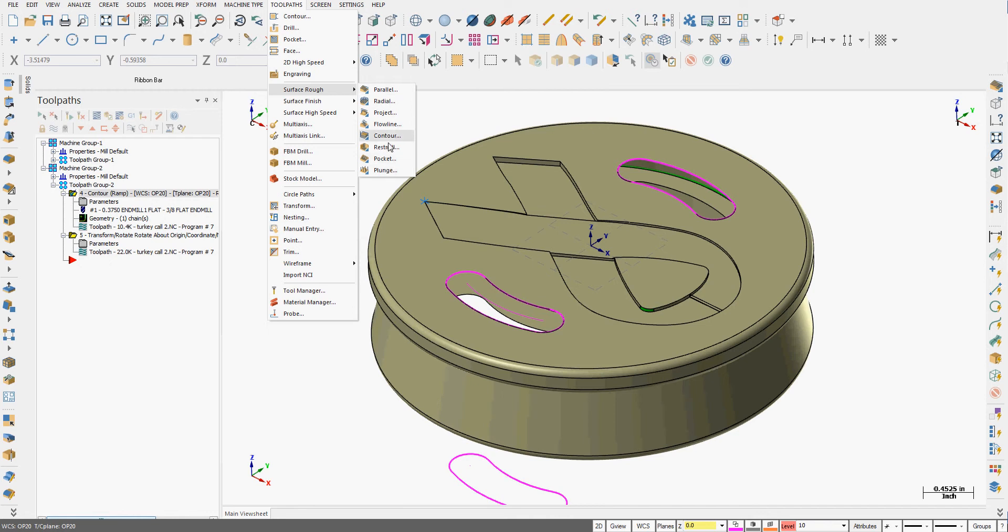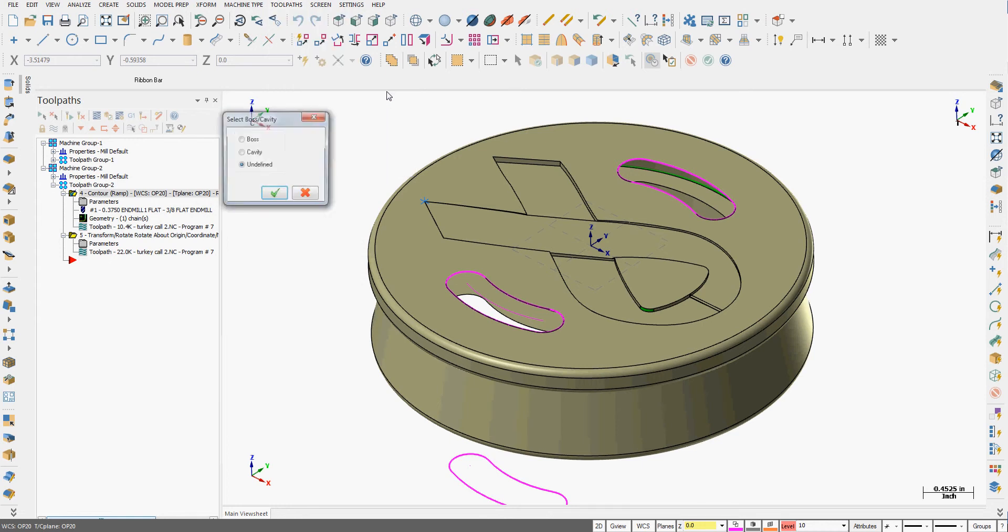There are many rough surface toolpaths, but the parallel toolpath does a quick nice job on something like this, so I'm going to select it.